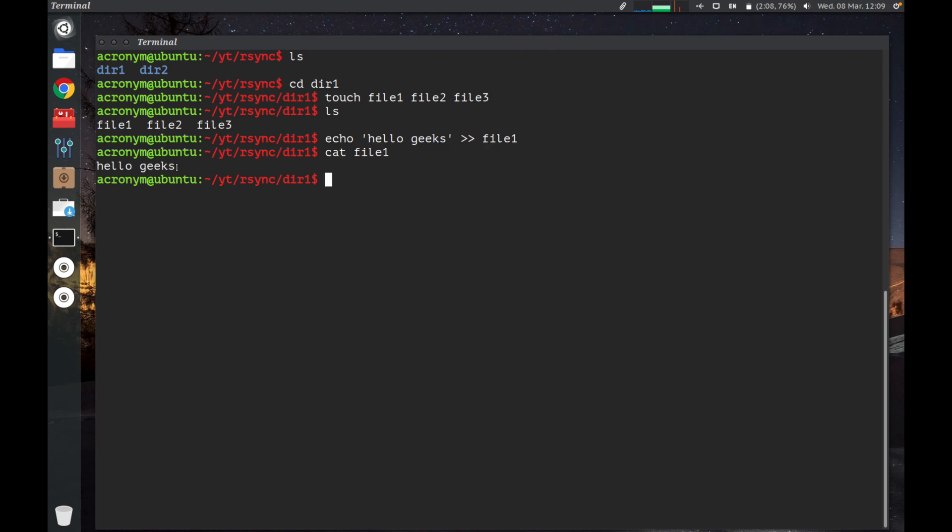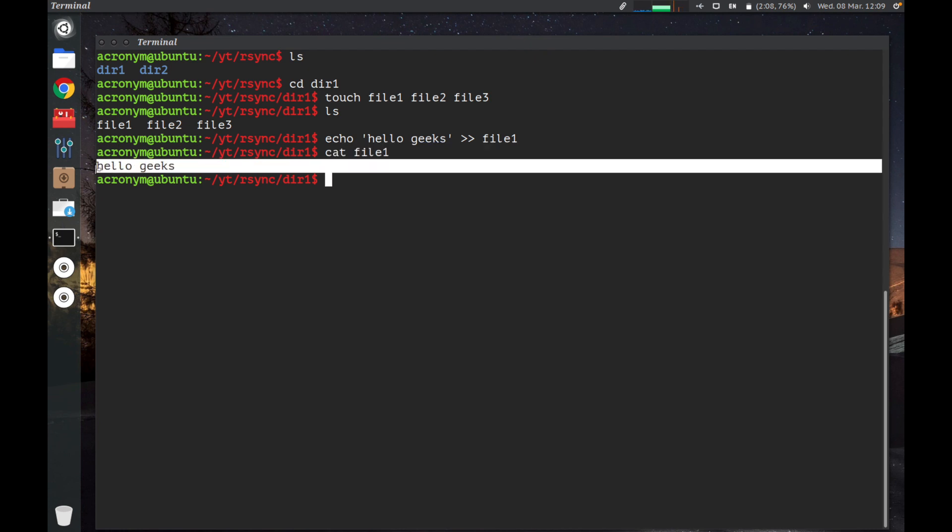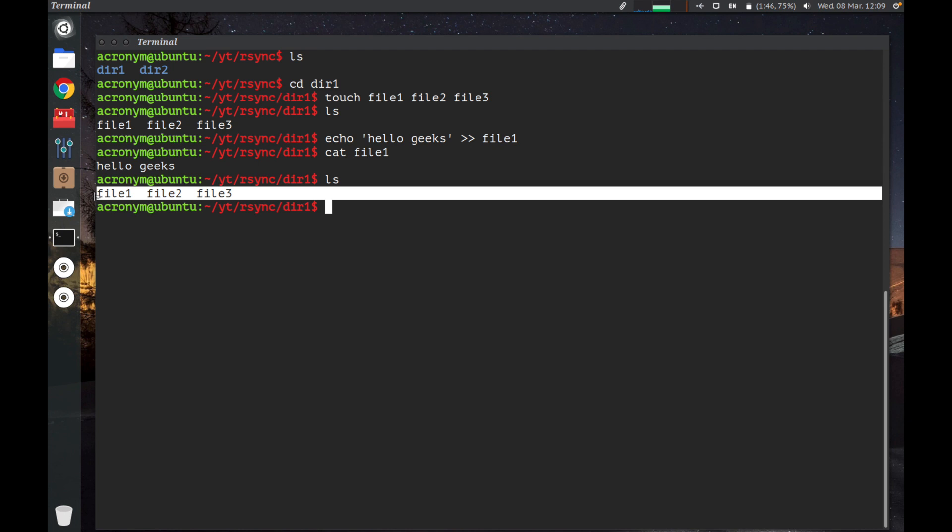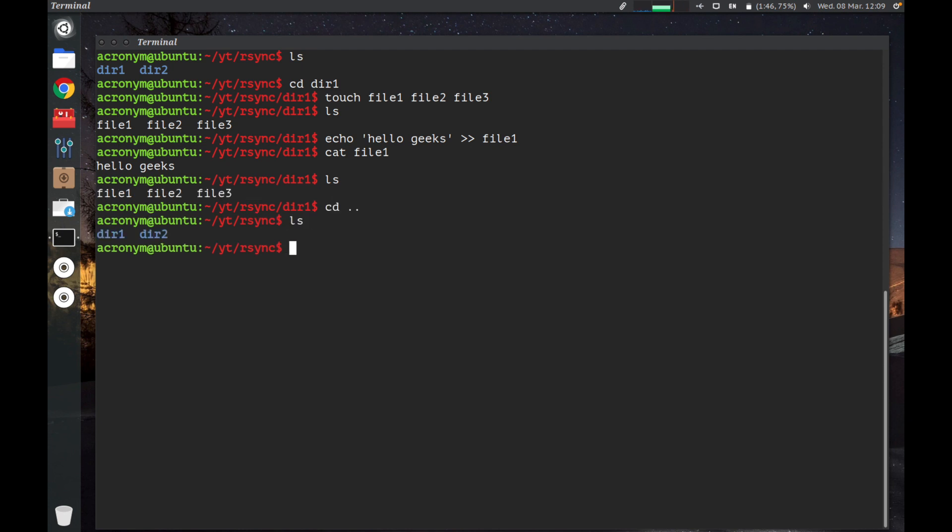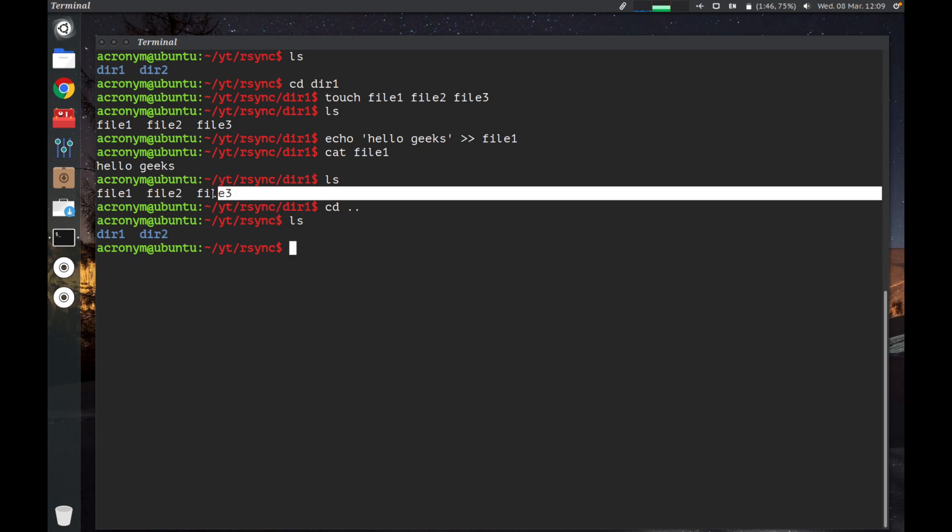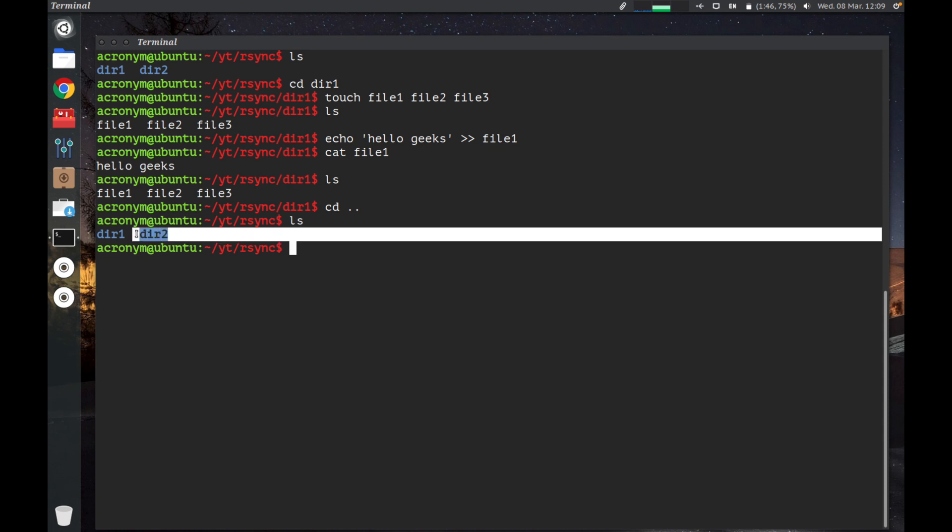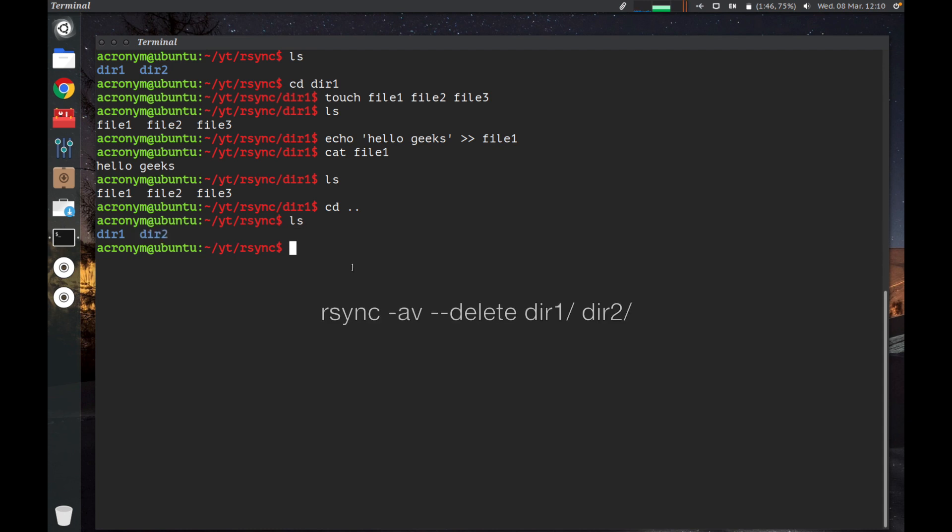We added some data inside file1. I highlight the text of the command, then we check the content inside this file and there is the expression "hello geeks". One more time, on our current working directory there are three files: file1, file2, file3. Now let's backup all these files from the directory dir1 to directory dir2 using R-Sync commands. You can see this syntax on your screen now. Let's type this command.